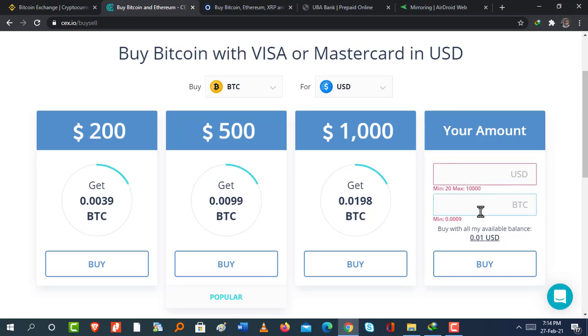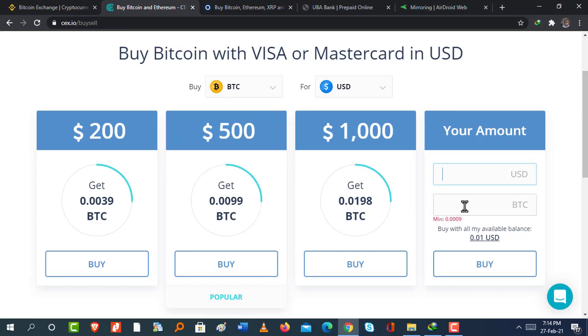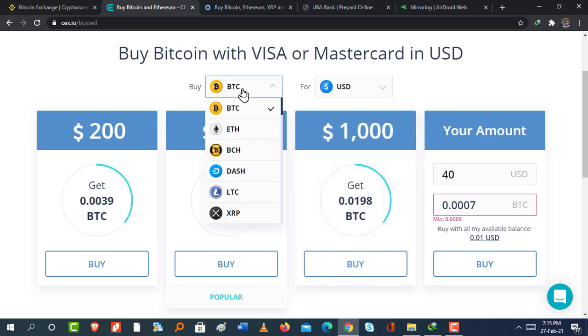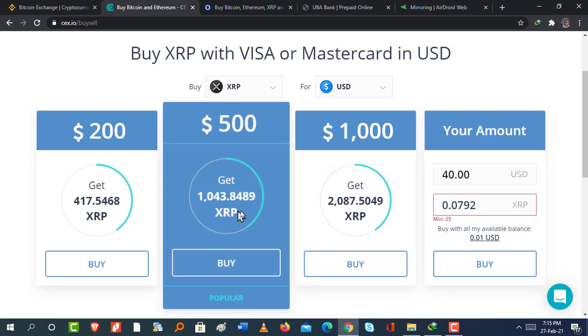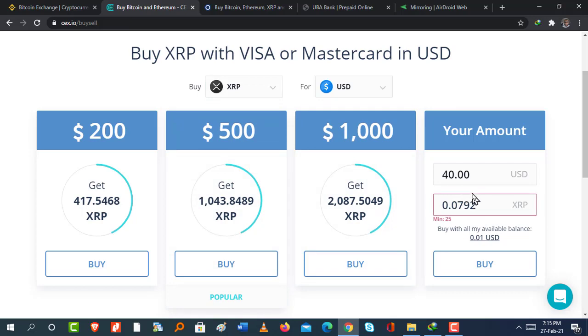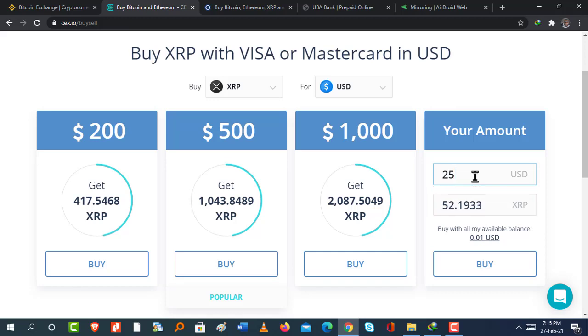So I can't purchase twenty-three dollars worth of Bitcoin because it's below the Bitcoin threshold. I also try forty dollars. And you see that I can also not purchase forty dollars worth of Bitcoin because it's below the minimum threshold. So in case you are trying to purchase Bitcoin and it's below the threshold, a simple workaround is to simply purchase another cryptocurrency. In this case, I'm going to purchase Ripple XRP. I'll purchase twenty-five dollars worth of Ripple. It'll come to 52.1933 Ripple.